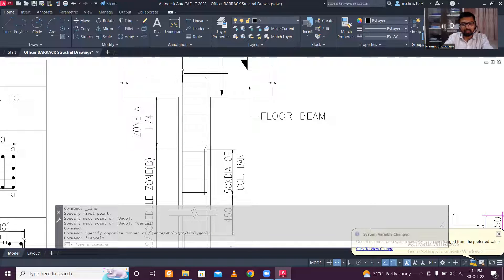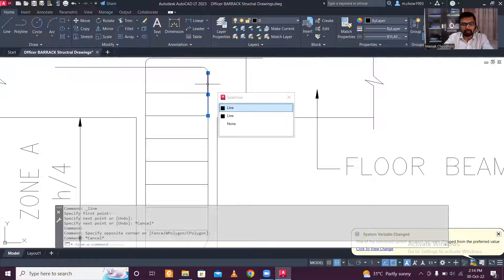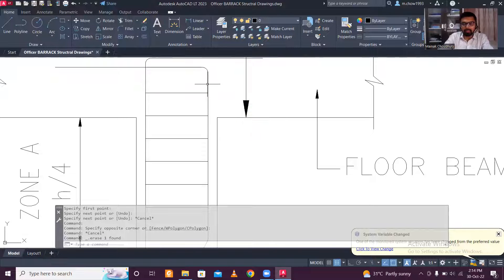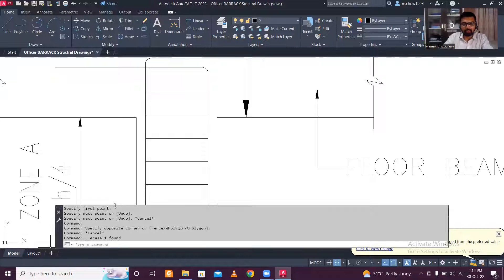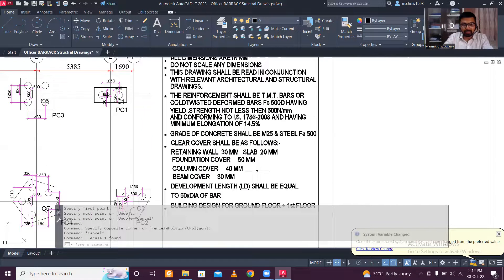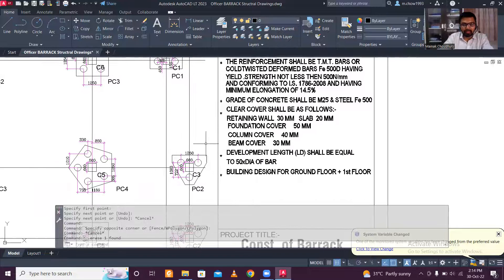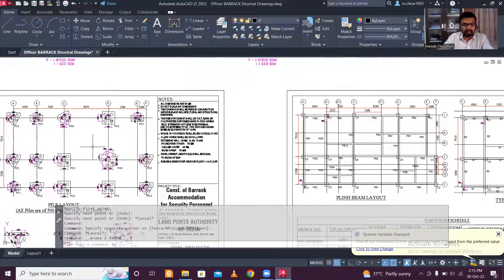The development length should be 50d, where d is the diameter of the bar in mm. For example, if the bar diameter is 25mm, development length = 50 × 25 = 1250mm or 1.25 meters. The lap length is also 50d, as mentioned in the drawing notes.